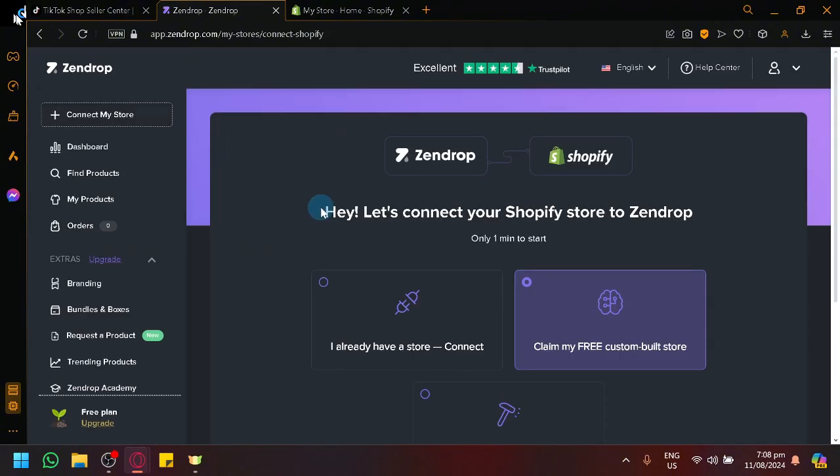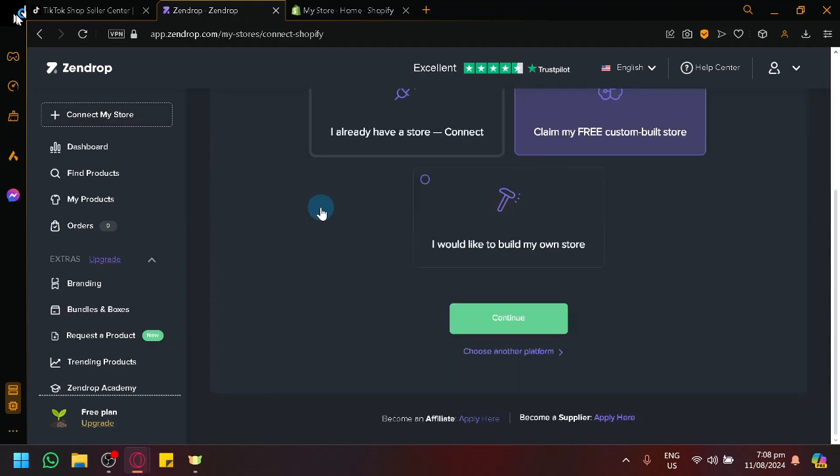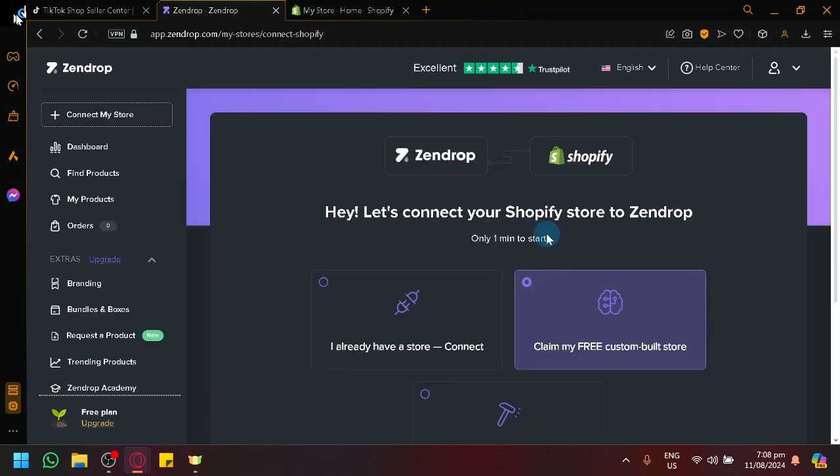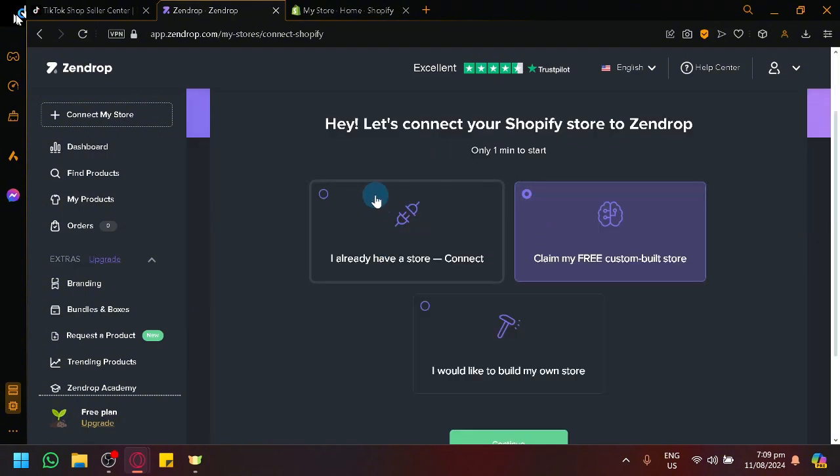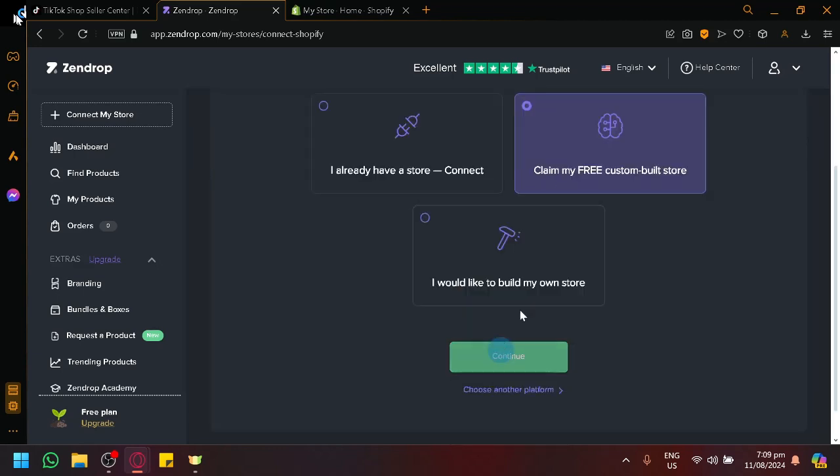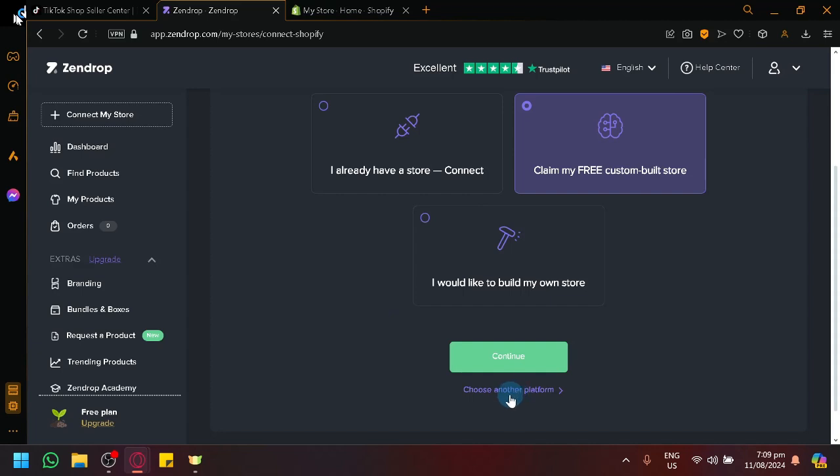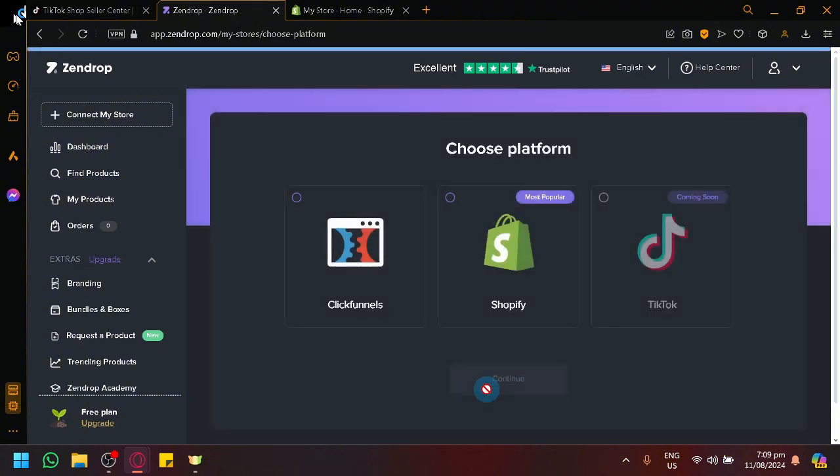After that, as you can see, you will be able to see here that it is telling us to connect our Shopify store to our Zendrop and we have an option to connect via an existing store. You can also create a free custom-built store or you can also build your own store. But what we want to connect to is TikTok Shop. Can we connect to our TikTok Shop? If you click on the Choose Another Platform over here, it is possible that we could see the other platforms that we could use to connect to TikTok Shop.